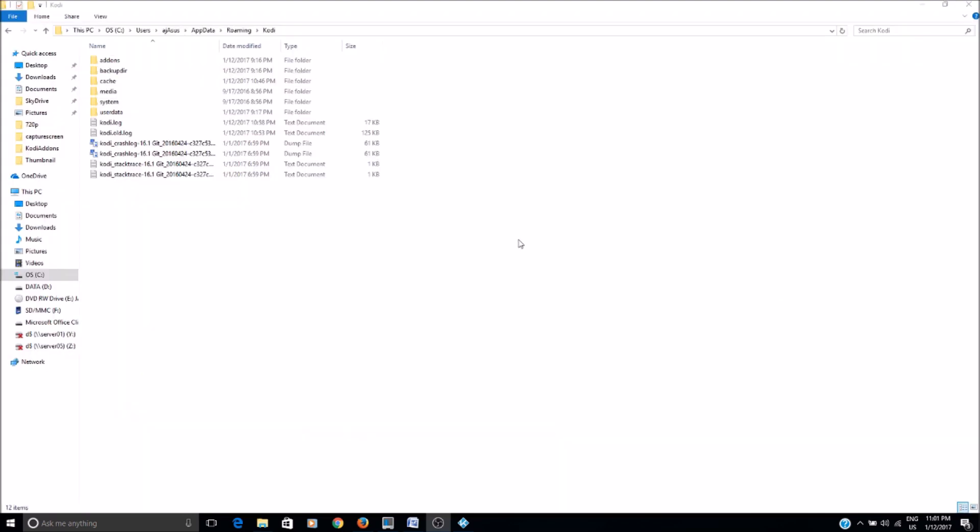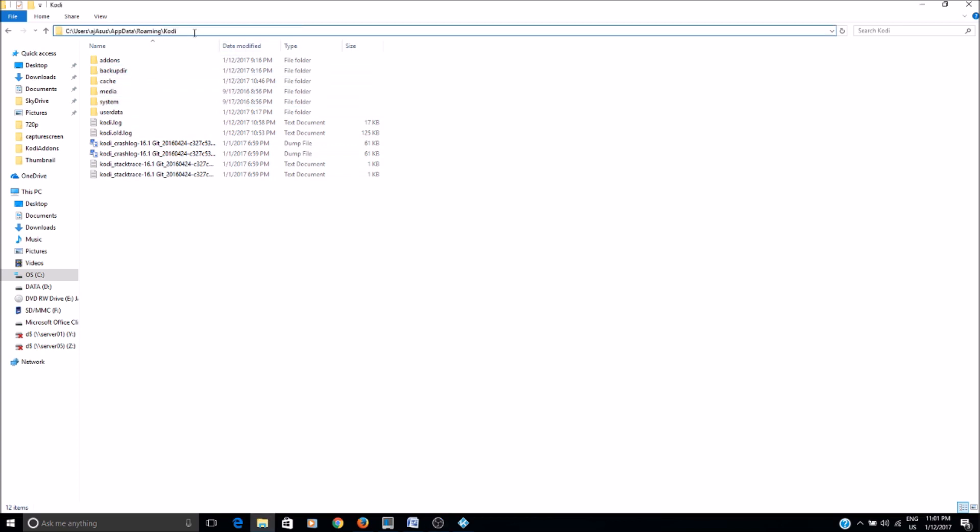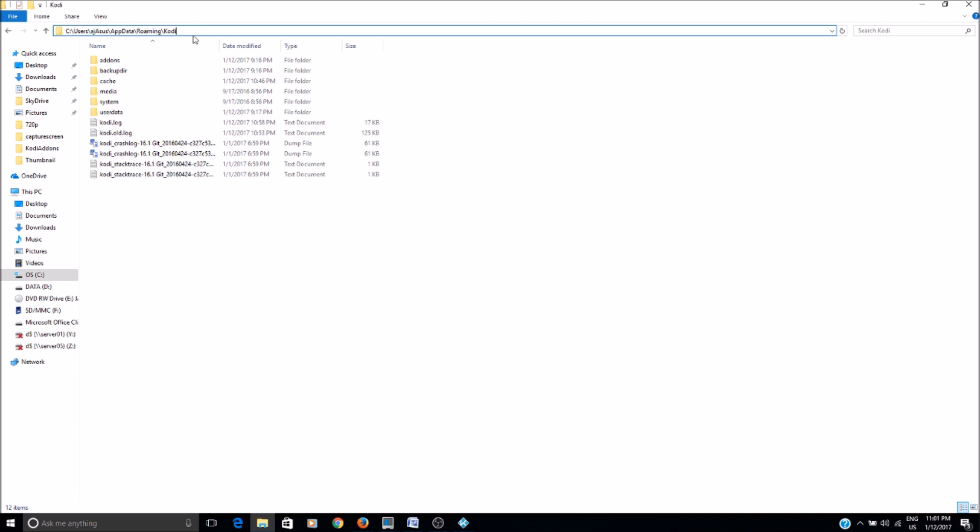So here I am in my user data folder in my profile for Kodi, and this is the path on my machine. So basically user and app data and roaming and then Kodi. And in some cases you will not have the roaming, you just have app data and then slash Kodi, and then you can go to the user data folder.